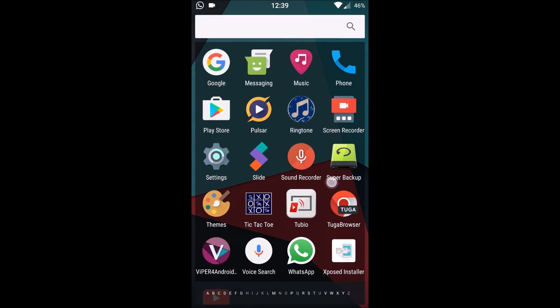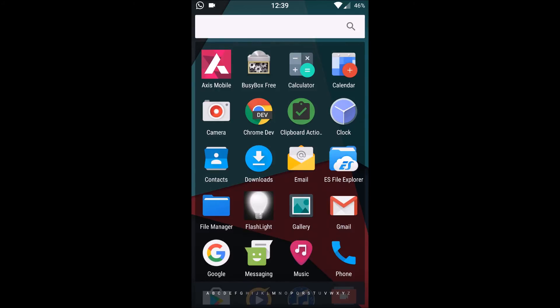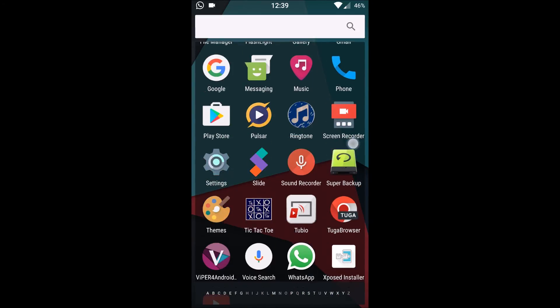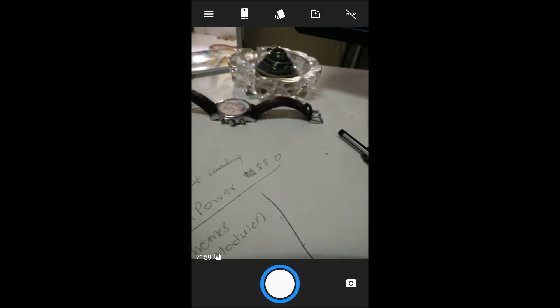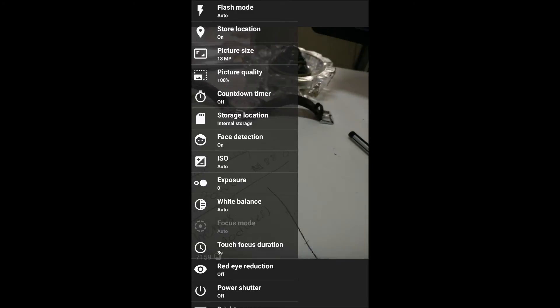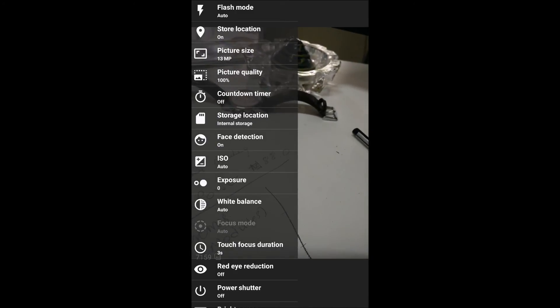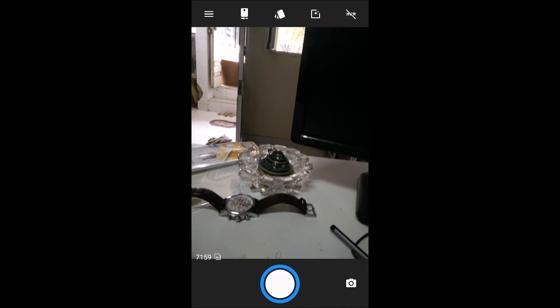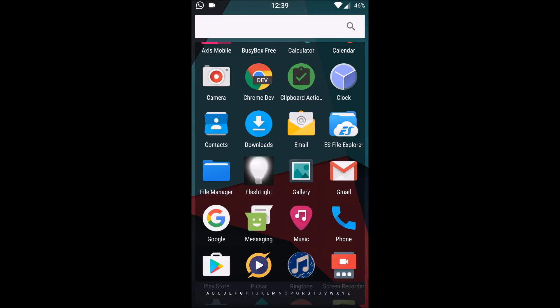The default camera app in this ROM is Snap Camera. And as we know, Snap Camera is extremely powerful camera app since it has all the functions. It suffices all the needs of the people, so it comes up for this thing too.